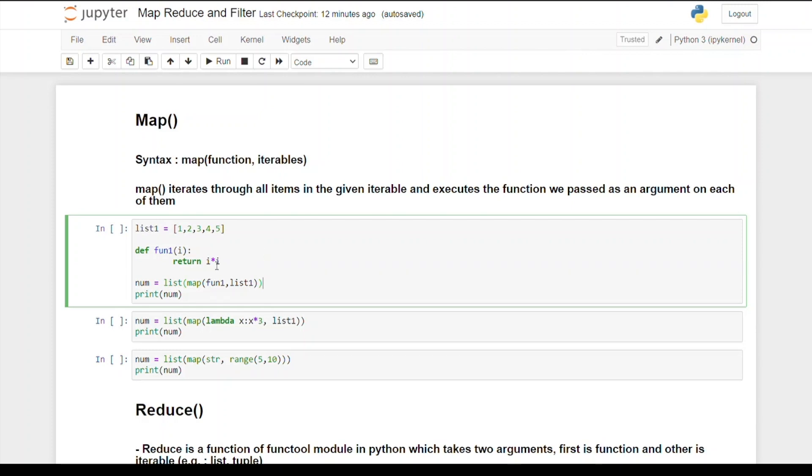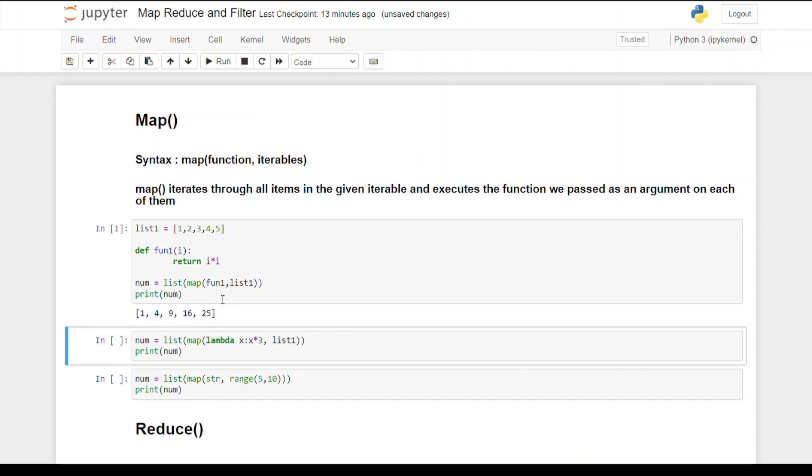Here I'm declaring map function where I'm passing function_one as the function and list_one as the iterable. As map function returns an object, we have to pass this object in a list. If I run this code, we can see we're getting this output. At every iteration, it's making the square, returning i times i like 2 times 2, 3 times 3, and so on.